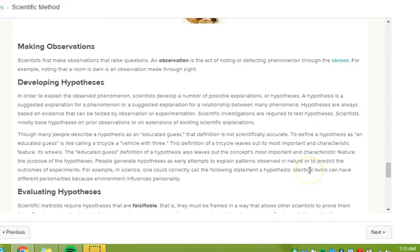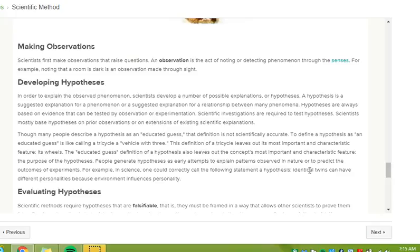Scientists first make observations that raise questions. An observation is the act of noting or detecting phenomenon through the senses. For example, noting that a room is dark is an observation made through sight.